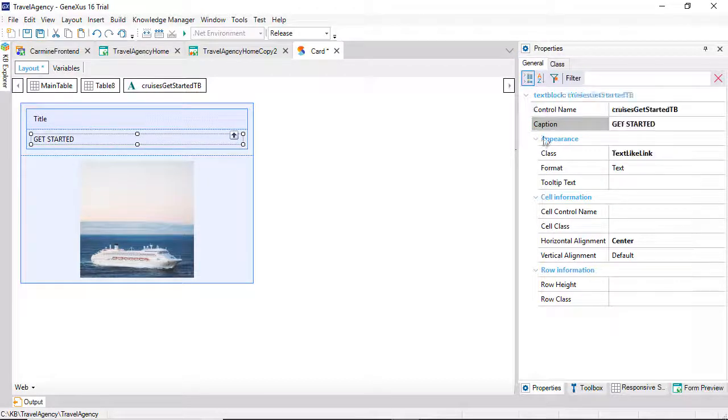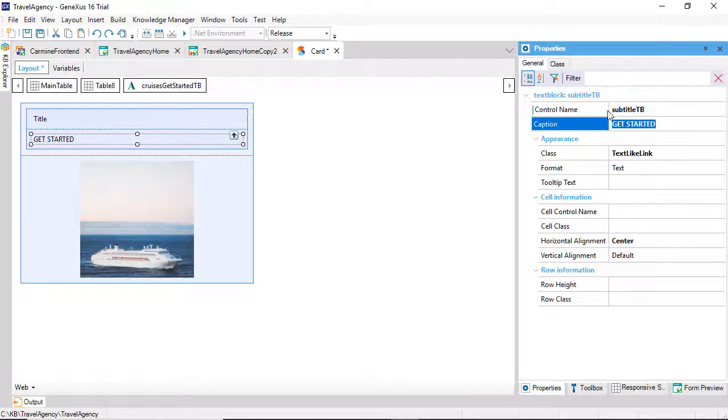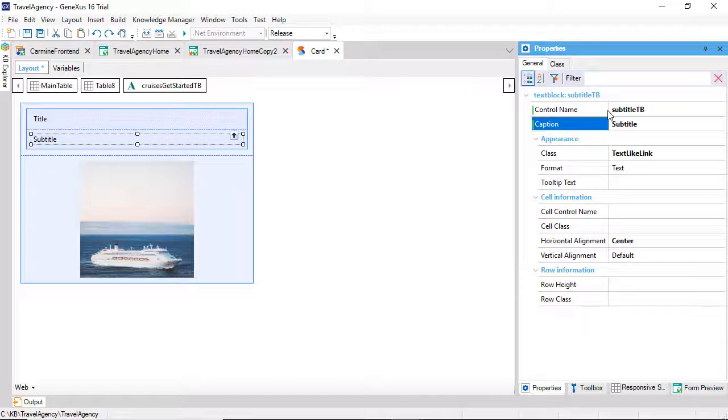If we leave them as they were, with cruises and get started, it'll work anyway, but we'll change them to be orderly, because the idea is exactly to reach an abstraction. Let's save.